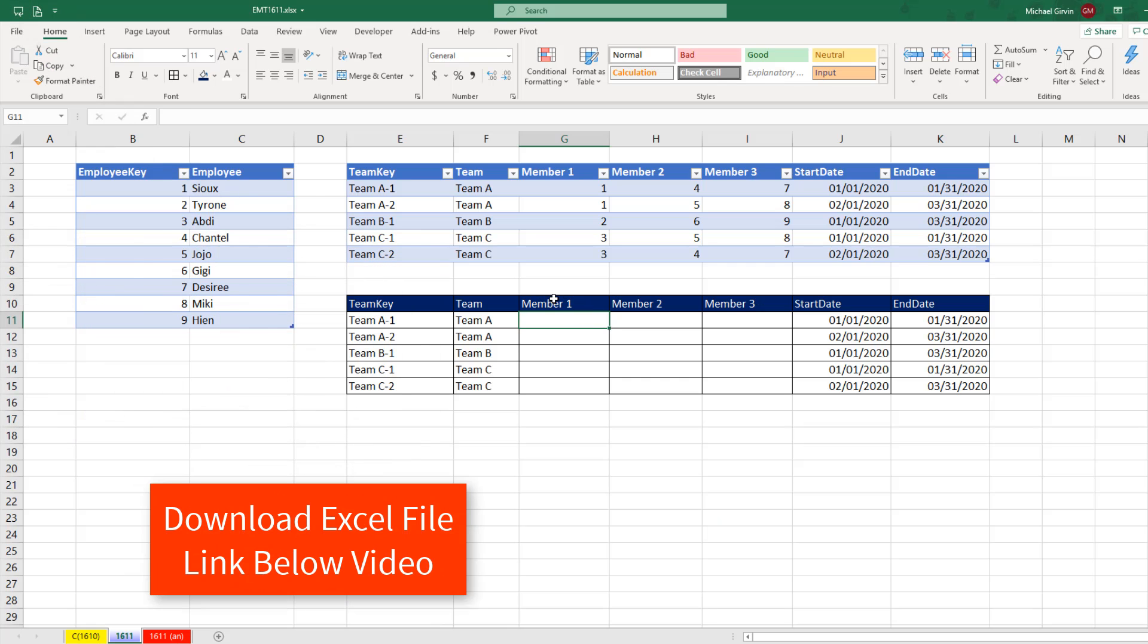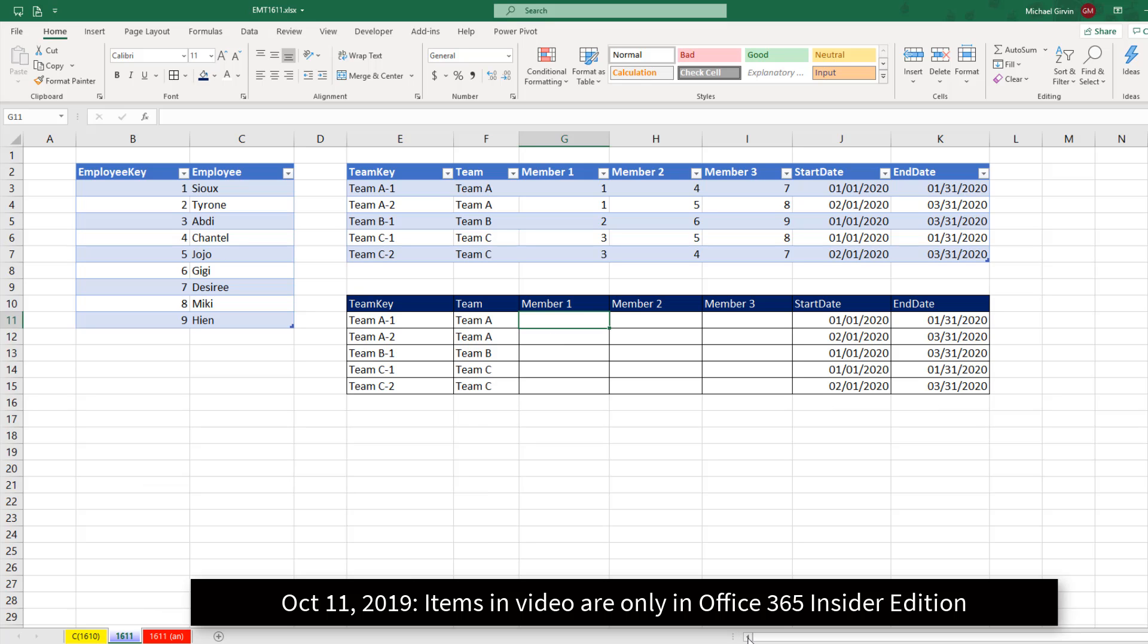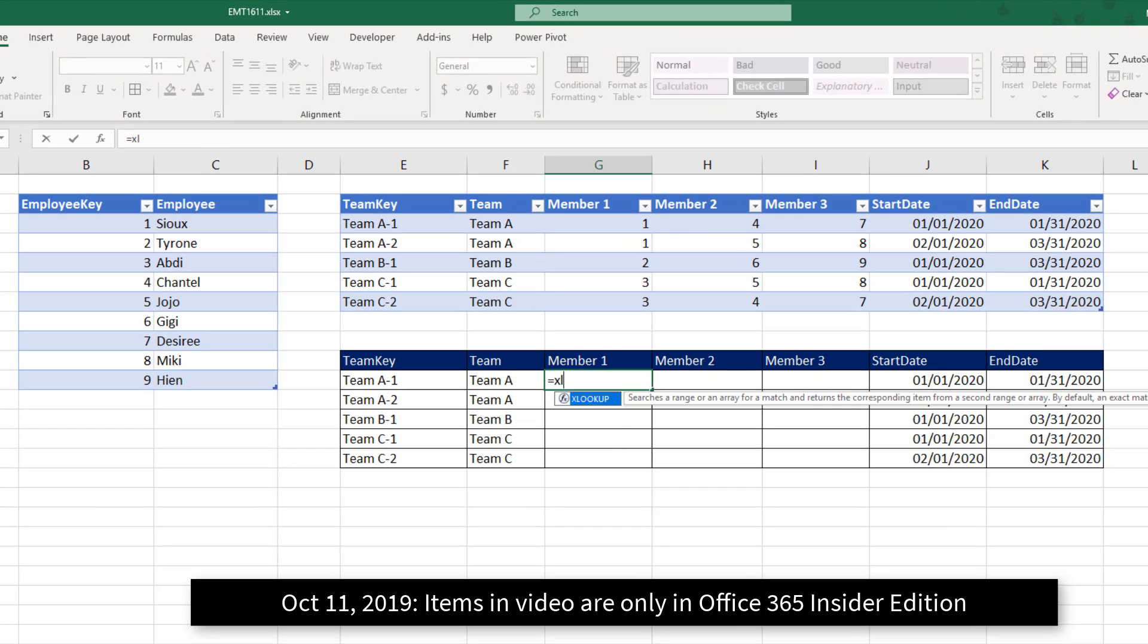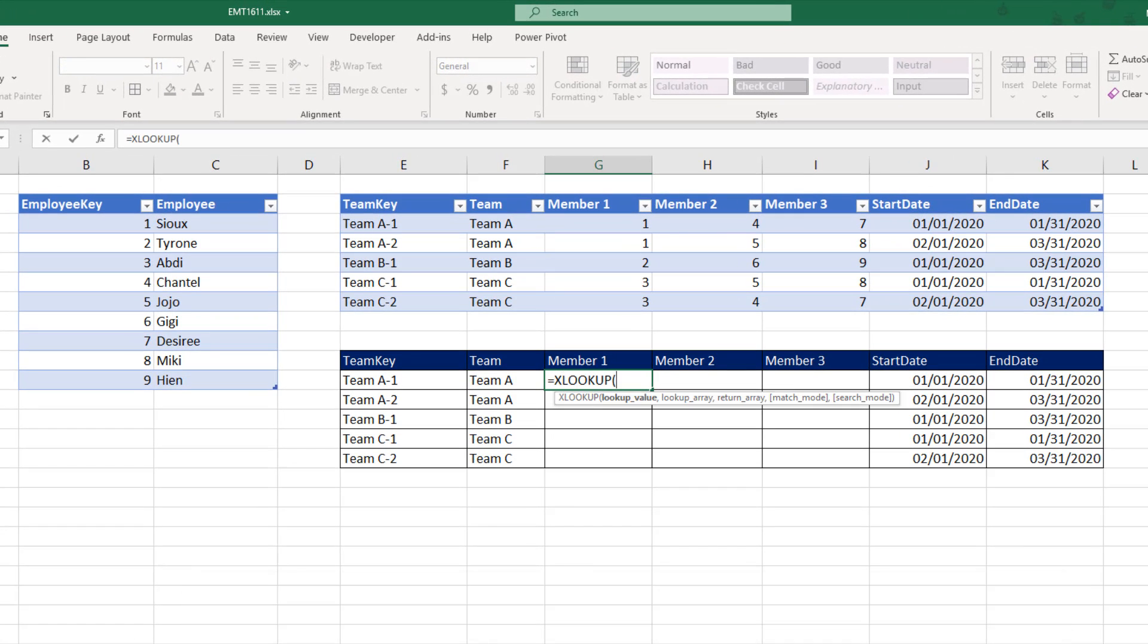Normally, we would just use VLOOKUP. But if you have Office 365, we can use the new amazing XLOOKUP.